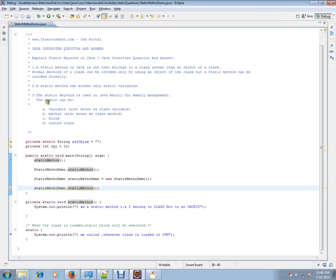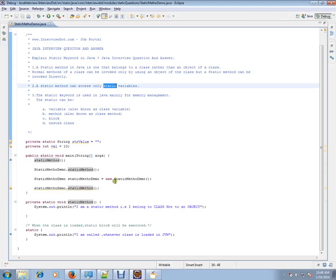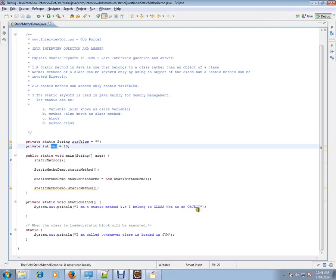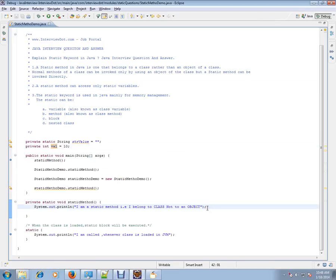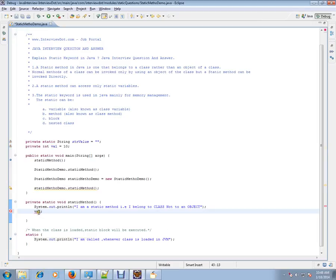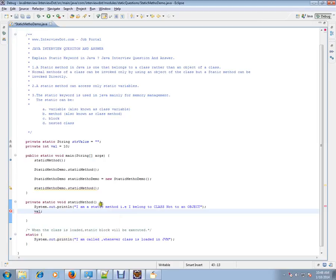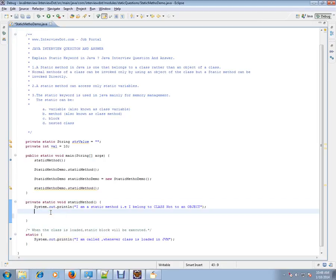A static method can access only static variables. For example, this is an instance variable I am trying to access here. We will be getting a compiler error. It will say you cannot access an instance variable in a static method. Only static methods can access static variables.